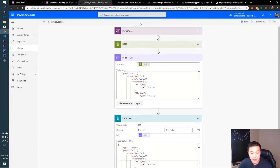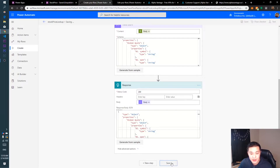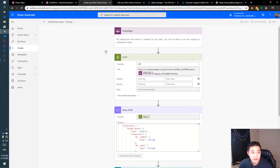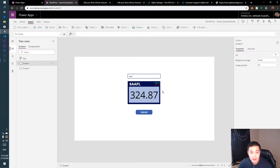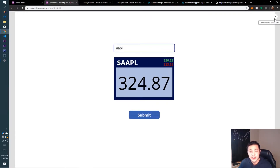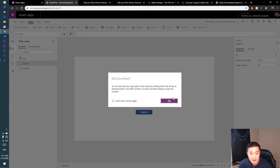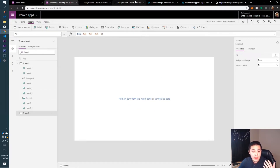That's our entire flow. The only thing we're asking from Power Apps is the ticker symbol — the rest does its magic. Go ahead and save that. This is called 'Stock Price Lookup'. Now let's go back to Power Apps and create the application itself. I'm not going to show you how to make it look completely polished — you can handle the UI yourself — but I'm going to show you how to get the stock ticker information.